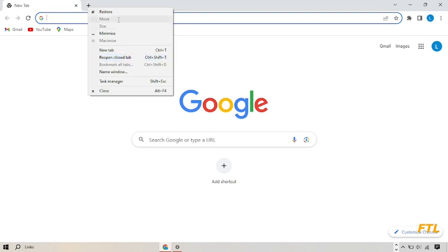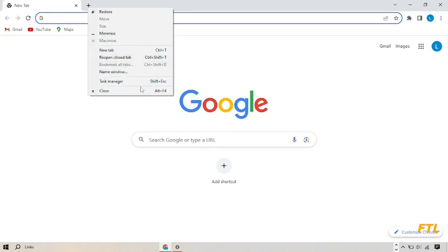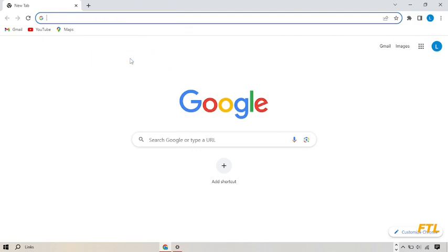When I do right click on it, this type of small box will be in front of my display. Here I got many options like restore, minimize, new tab, reopen closed tab, new name windows, task manager, and close. So here I got the option reopen closed tab, so I click on it.